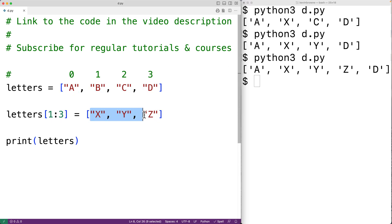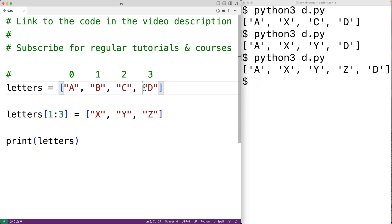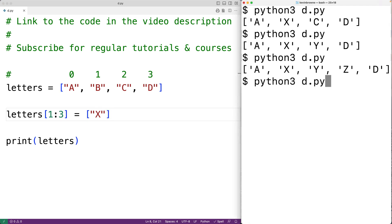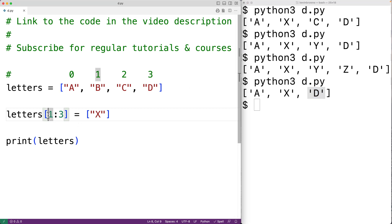If there are fewer items in the replacement list than there are items in the list being replaced, the remaining items are going to be shifted forward. For example, if we had only 'x', and we save the program and try it out, we'll get 'a x d', and 'd' has been shifted forward.